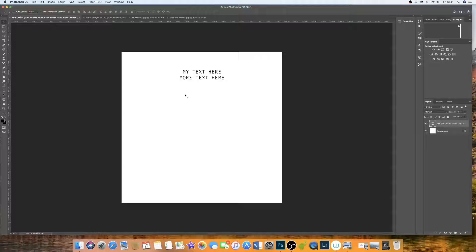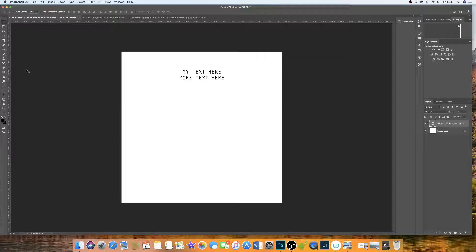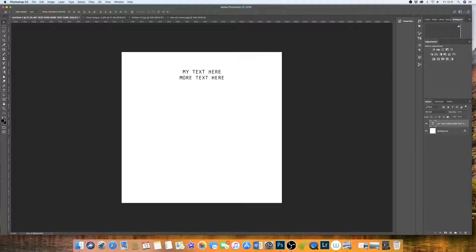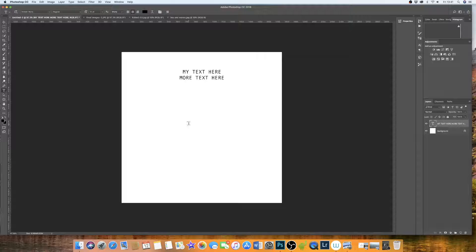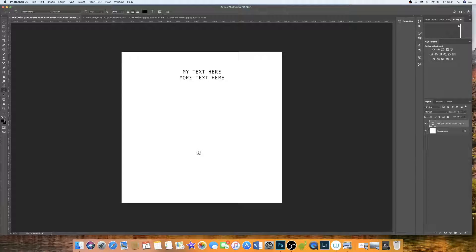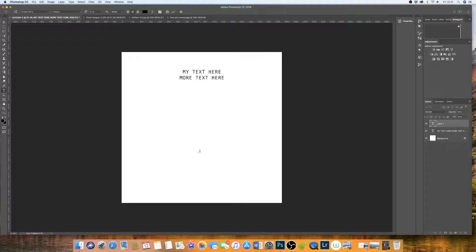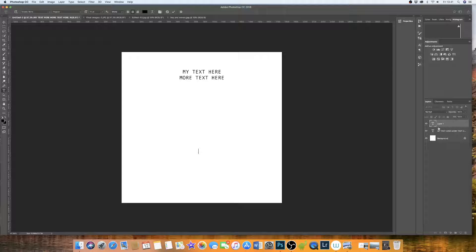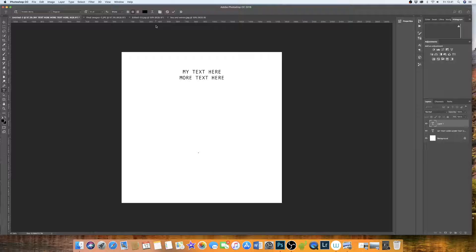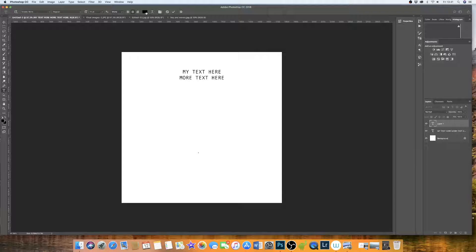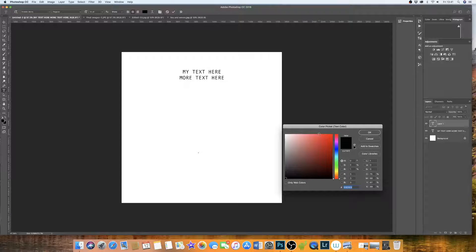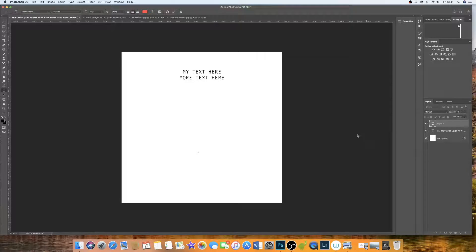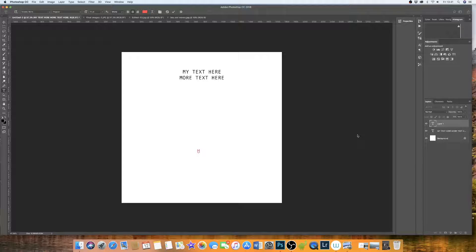Now you may want to put some more text in your document that isn't related to this text here. So if you simply go back and click on the text icon and you click somewhere else in your document, you'll see that the cursor comes up again and a new layer has appeared. If we decide that we want to change the text color, we can simply go up, change the text color, click OK and begin to type.